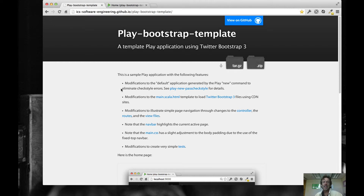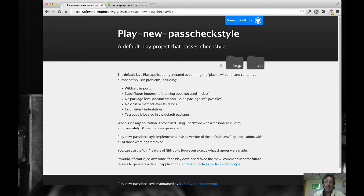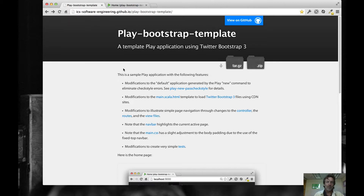Hello and welcome to this brief screencast on the Play Bootstrap template. This is a project I constructed to do basically two things: create a template Play application that you can use to build your Twitter Bootstrap 3 applications, and also provide template code that does not have all the checkstyle errors present when you generate an application using the 'play new' command. The code here is really trivial — it just fixes those checkstyle errors and commits them so that when people start over, they don't have to go through all that.